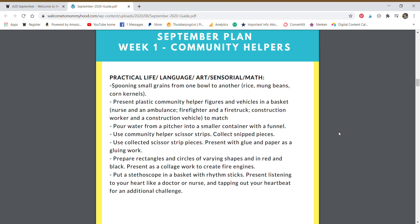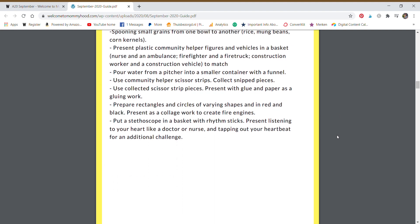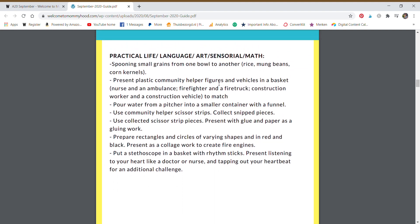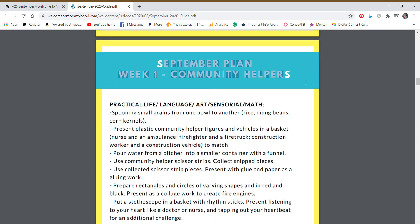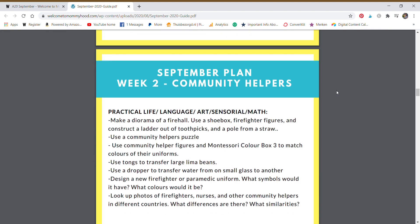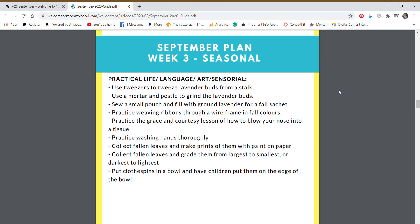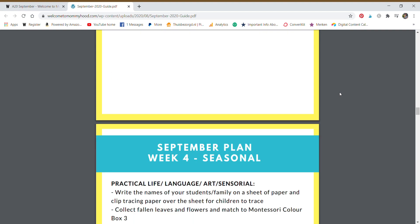We have a list of practical life activities for the theme. And then we also have suggestions that are seasonal.